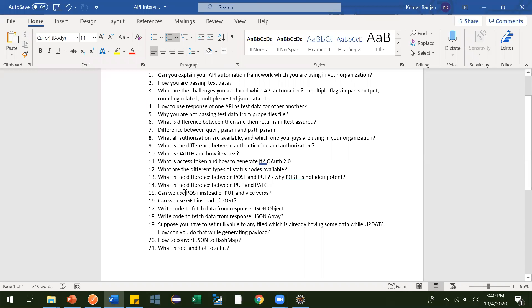Hi guys, so in this video we are going to see can we use POST instead of PUT or PUT instead of POST.